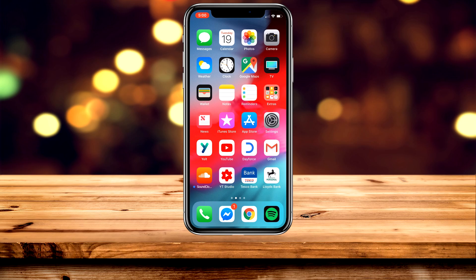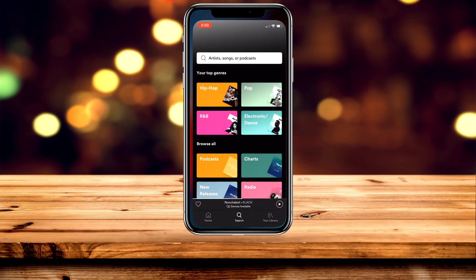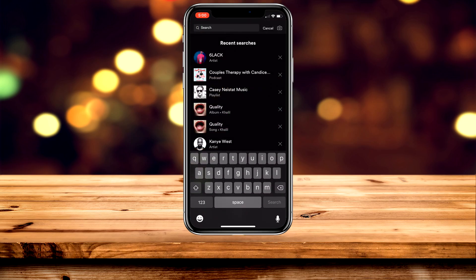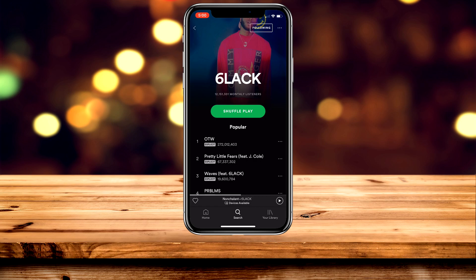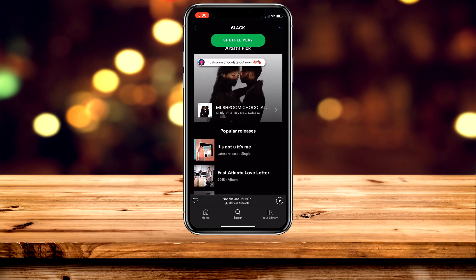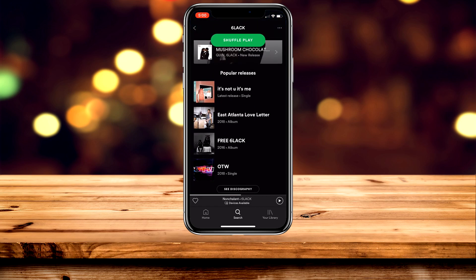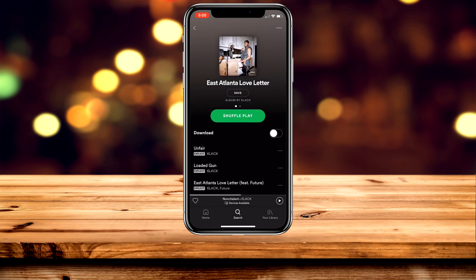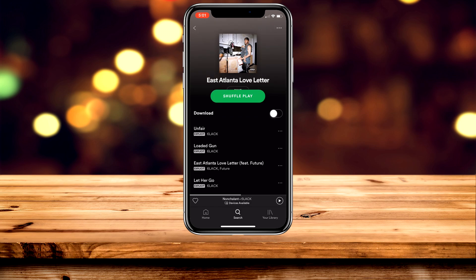The first example is how to download an album. Go ahead and load up the Spotify app and search for the album you want to download. Once you've found it, click on it and then you'll see a download option at the very top of the album.